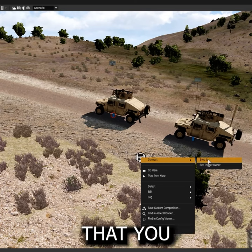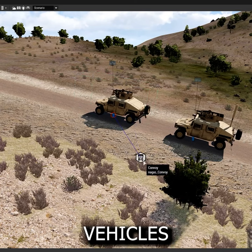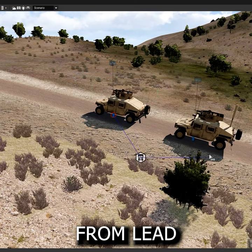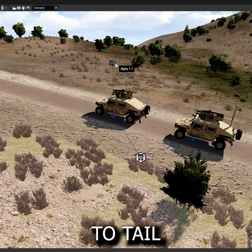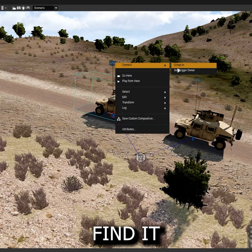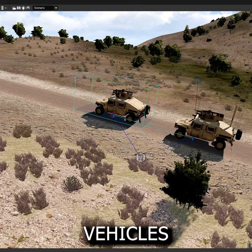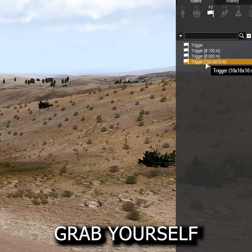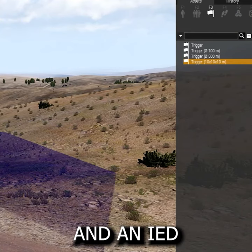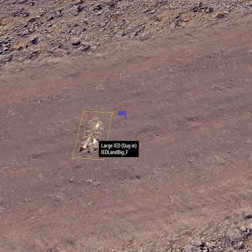It is very important that you sync the vehicles in order, from lead to tail. I also find it helpful to group all of the vehicles. Grab yourself a trigger and an IED.